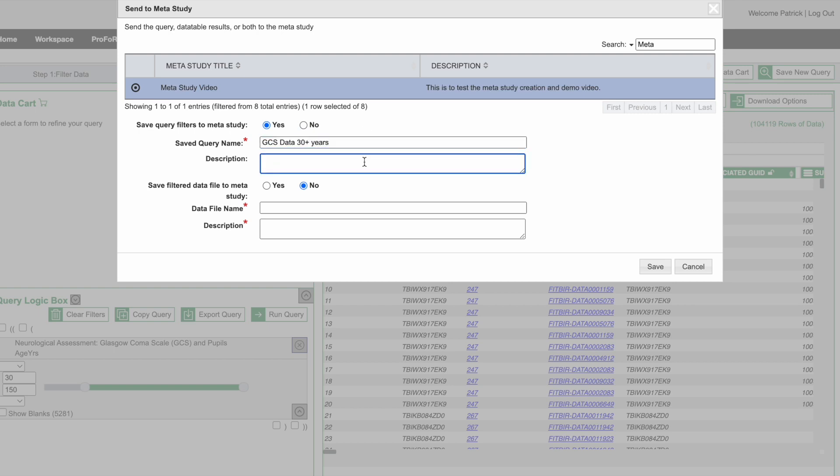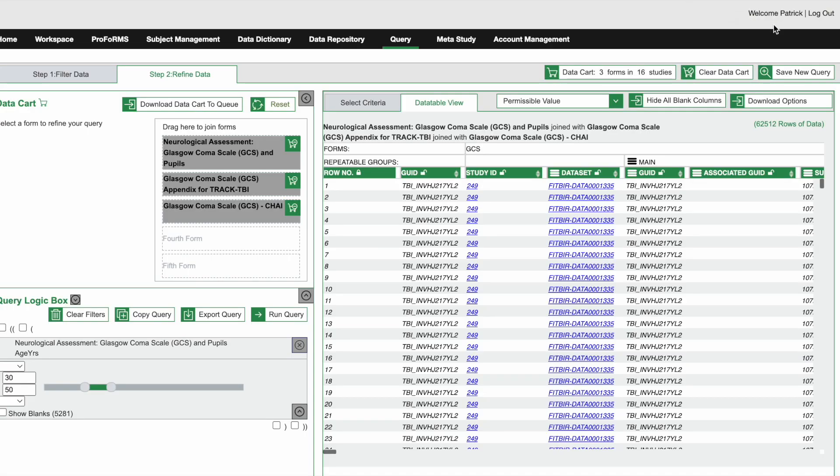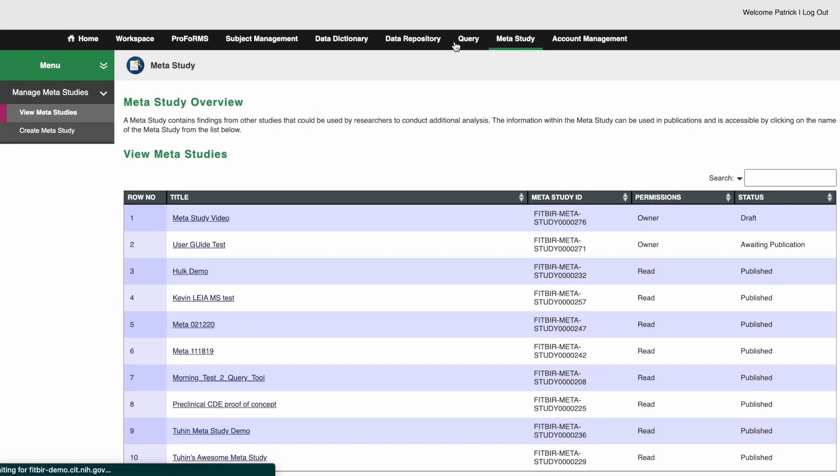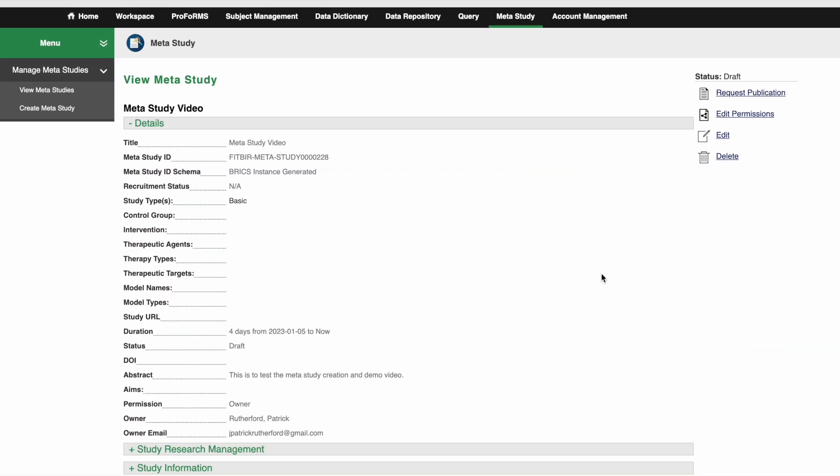If you are sending large datasets such as imaging MR dataset containing many large DICOM files, give the system some time to complete the process. Now let's navigate to our meta study to verify that the query and the data files have successfully been sent to the data table in our meta study.